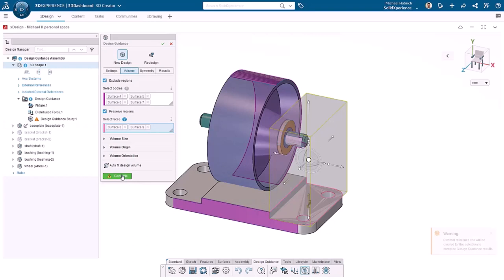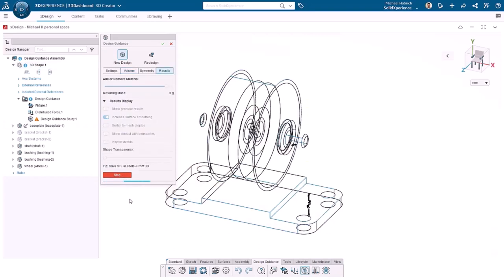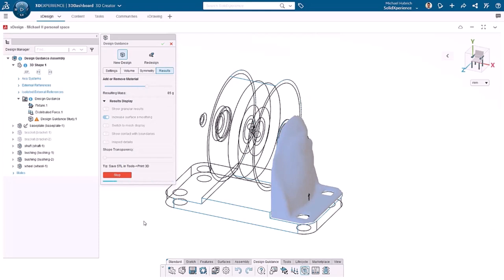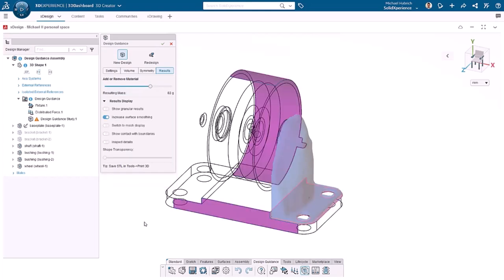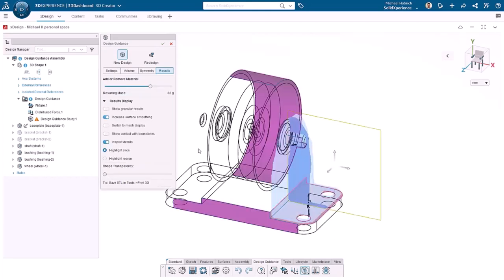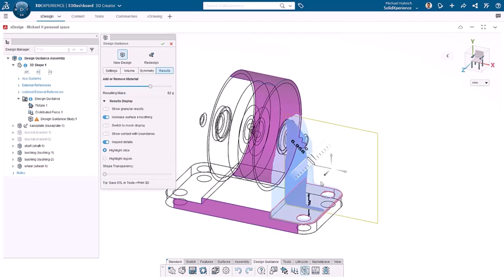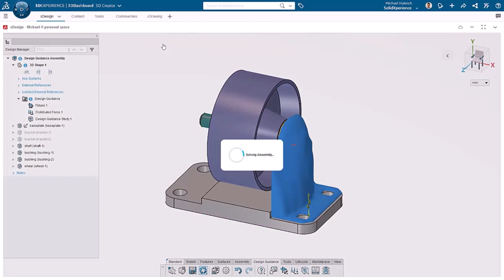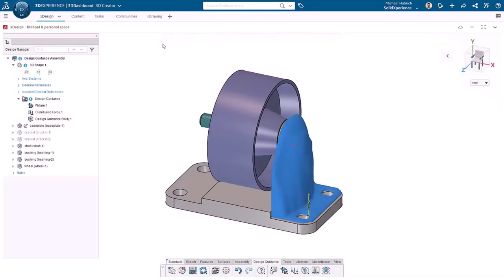This time, it follows the faces a little closer. Note that the shaft no longer interferes and the holes will be rough but visible in the solution. Back in results, I'll click inspect details and highlight slice. Dragging the arrow shows sections of the model. I'll click OK and save the component.